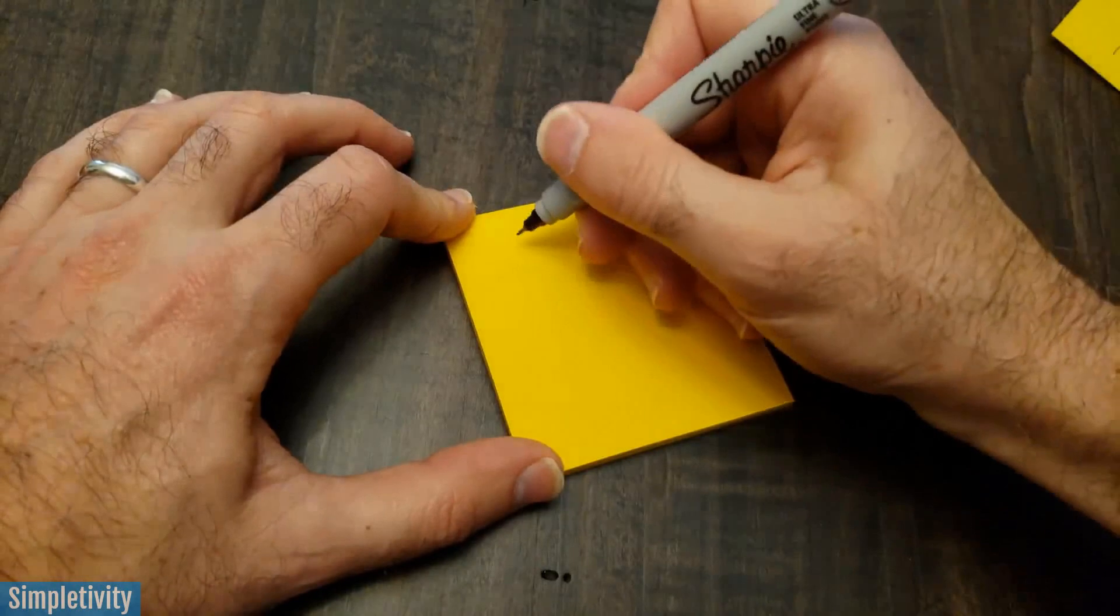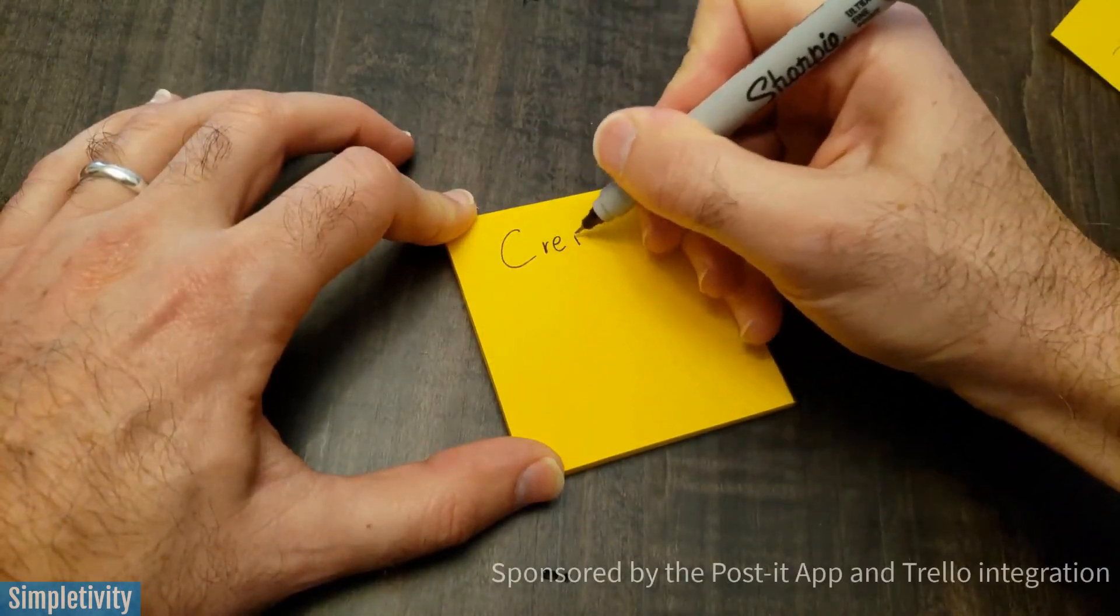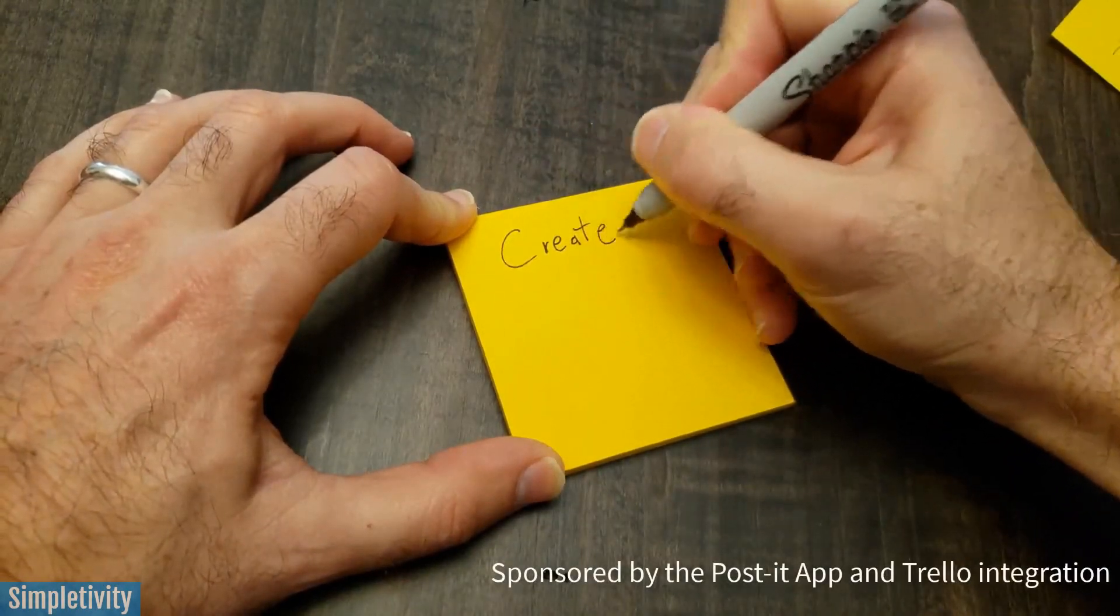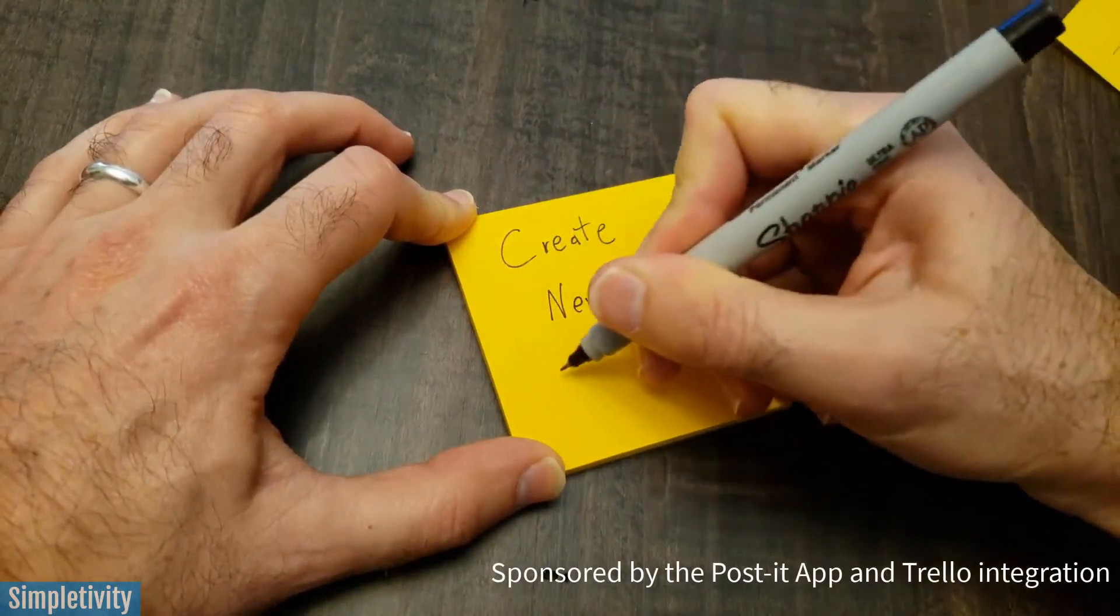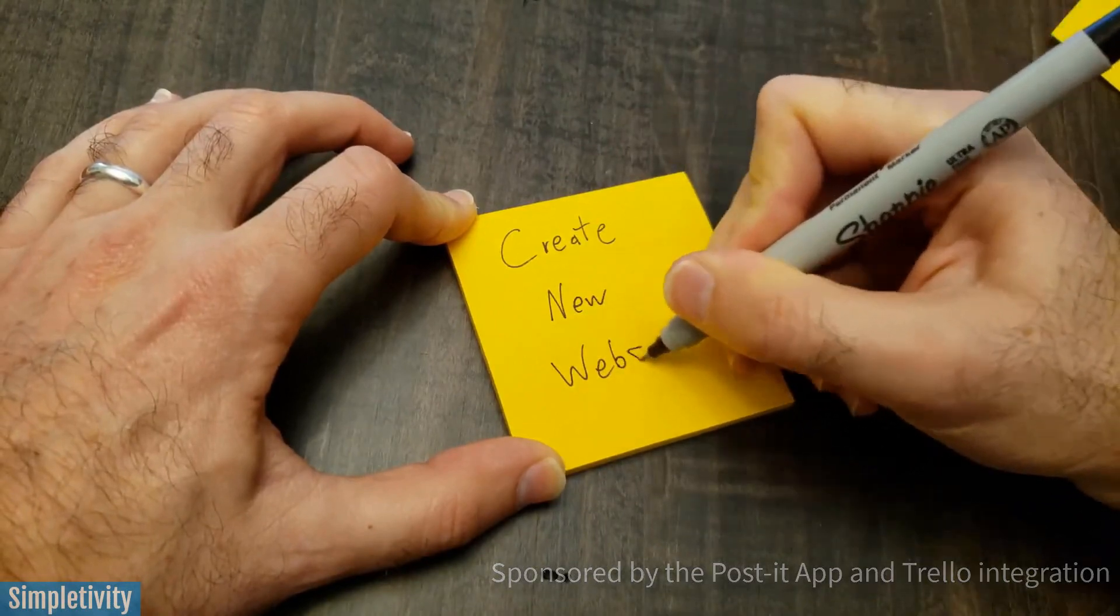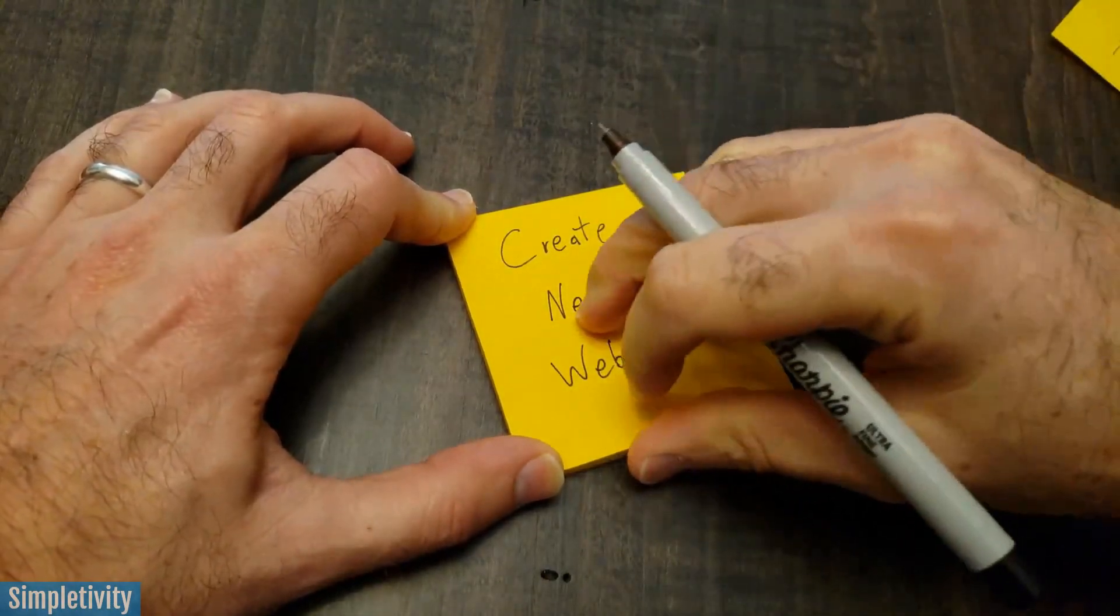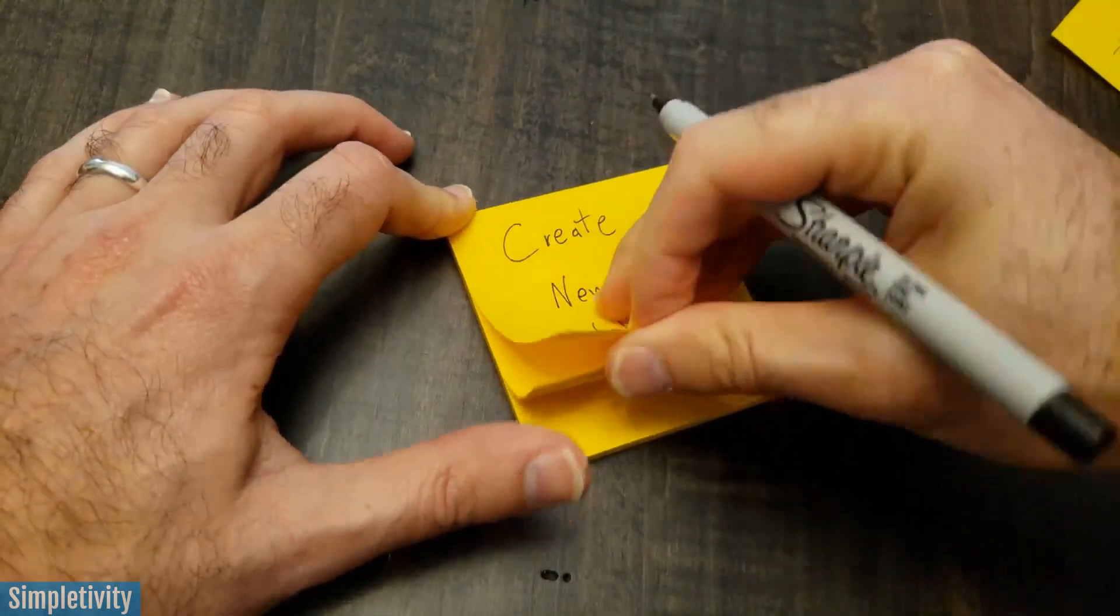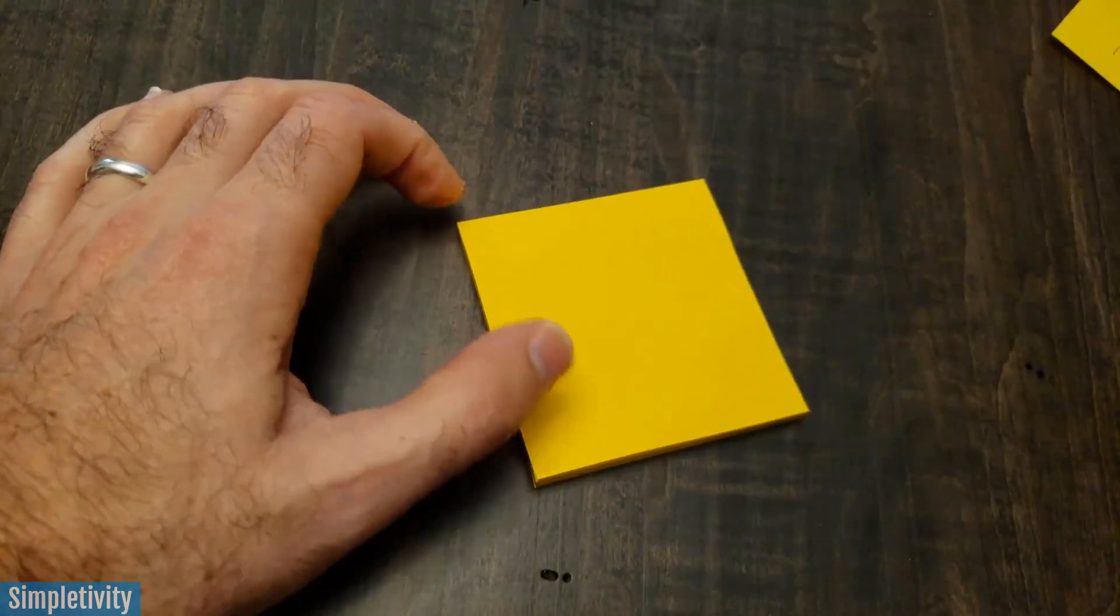Post-it notes are a fantastic way to get all of those ideas out of your head and to collaborate with others. There's just something about physically touching a post-it note, putting it up on a wall and moving things around.